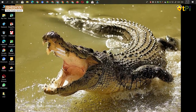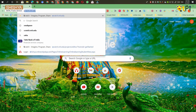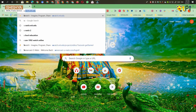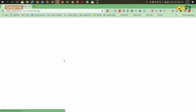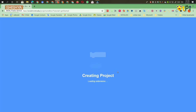First, open your web browser and open Scratch in it. To open Scratch, type scratch.mit.edu then click on Create. Then Scratch will be opening for you.